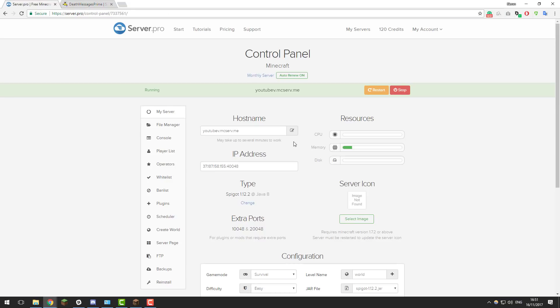The first thing you need to do is go to your control panel and make sure that you are running Spigot. If you're running CraftBukkit, this plugin may not work fully as it requires some of the things within Spigot to work correctly. So once you're on Spigot you can continue with the tutorial.